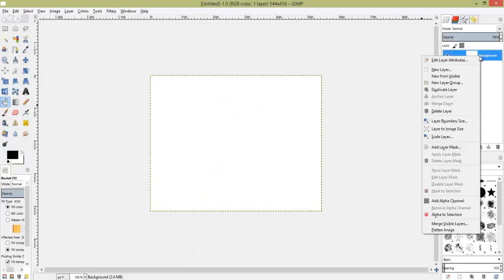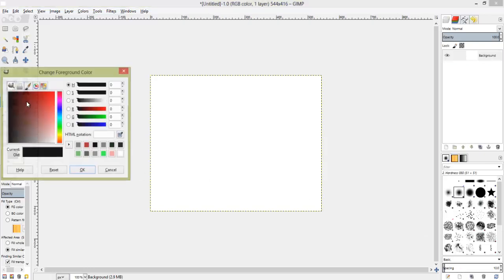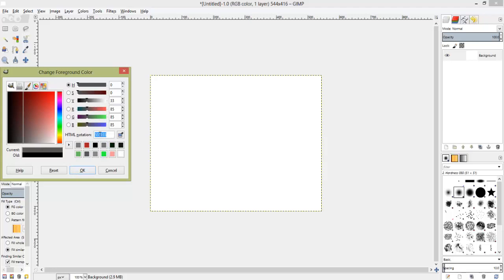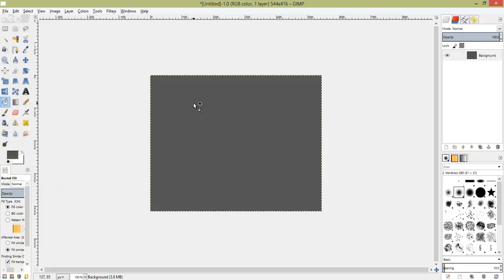Right-click background here, and you're going to click add alpha channel. Now, we are going to find a gray. Let's do about that dark. Yeah, that should be fine. About a bunch of fives right here in the HTML notation. Click OK. Paint it.